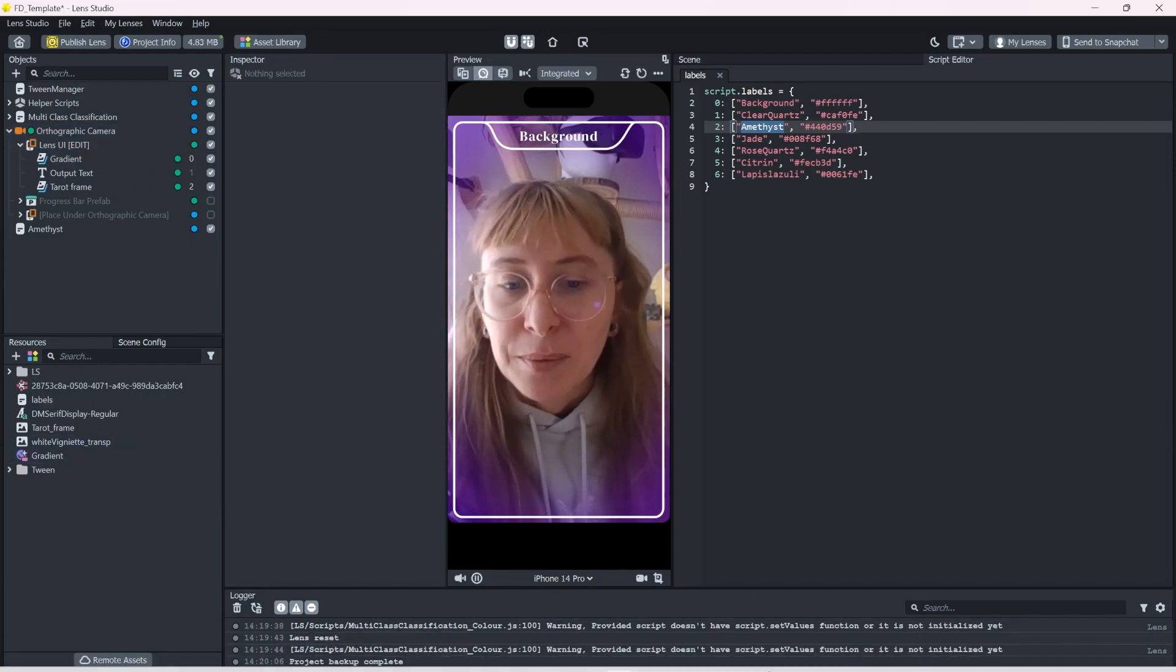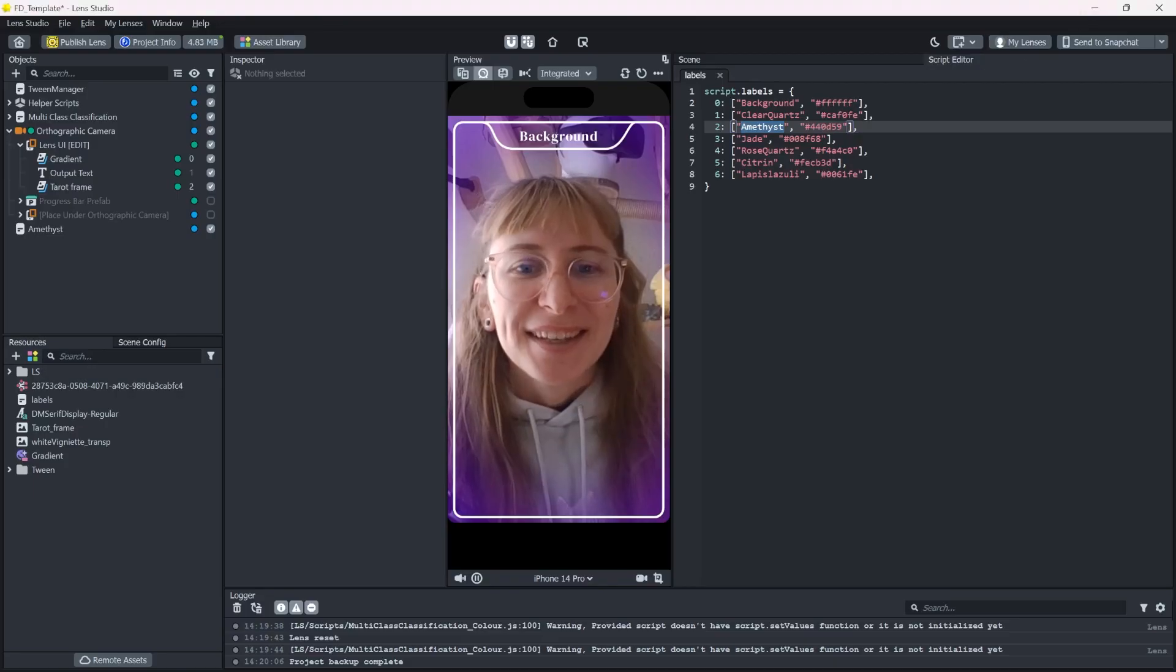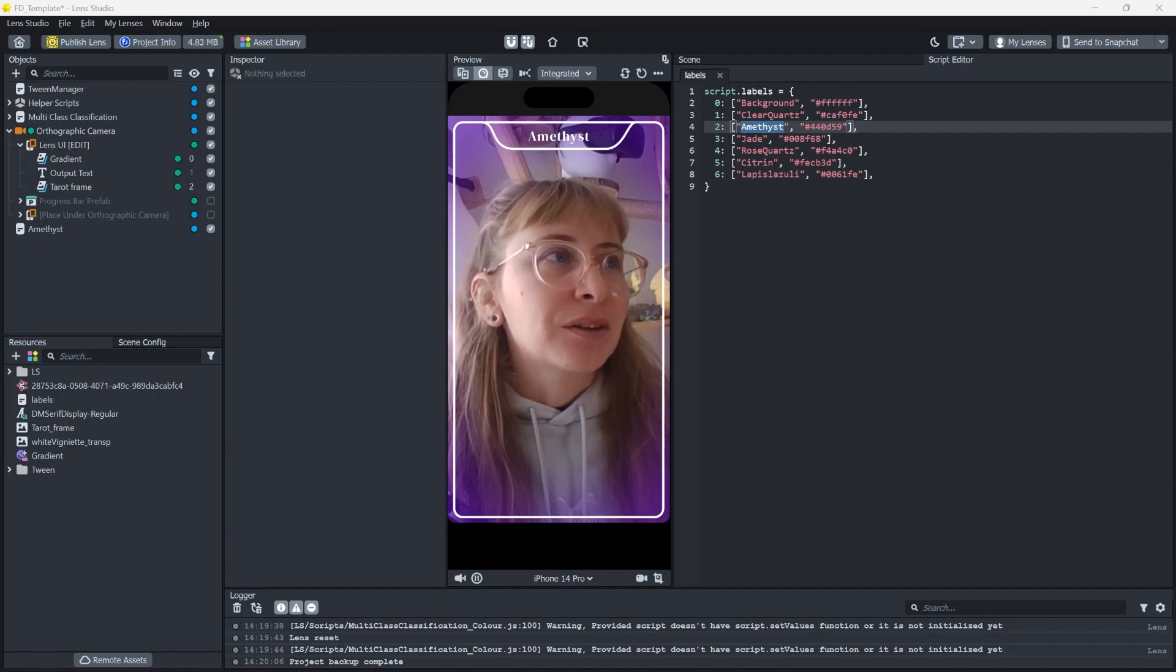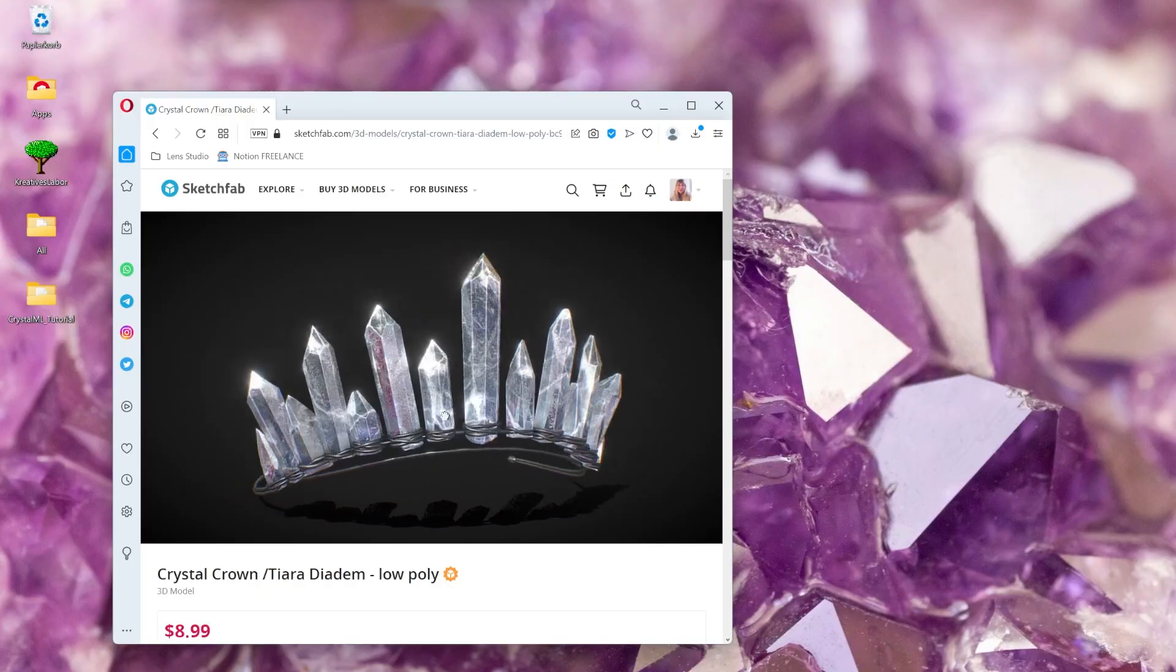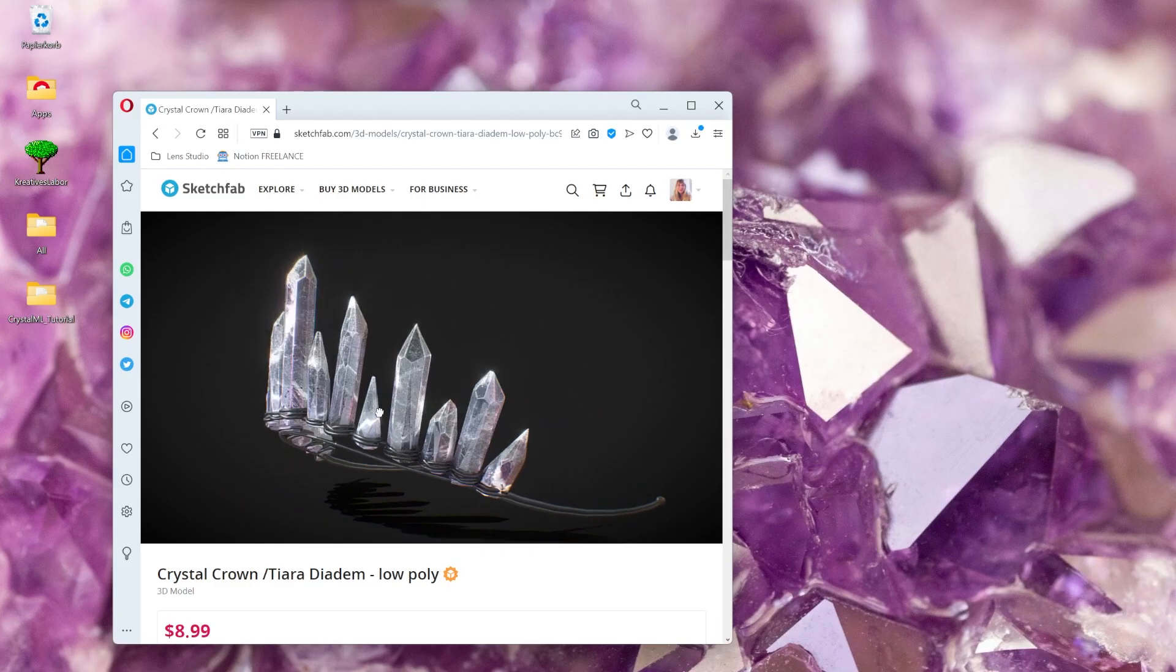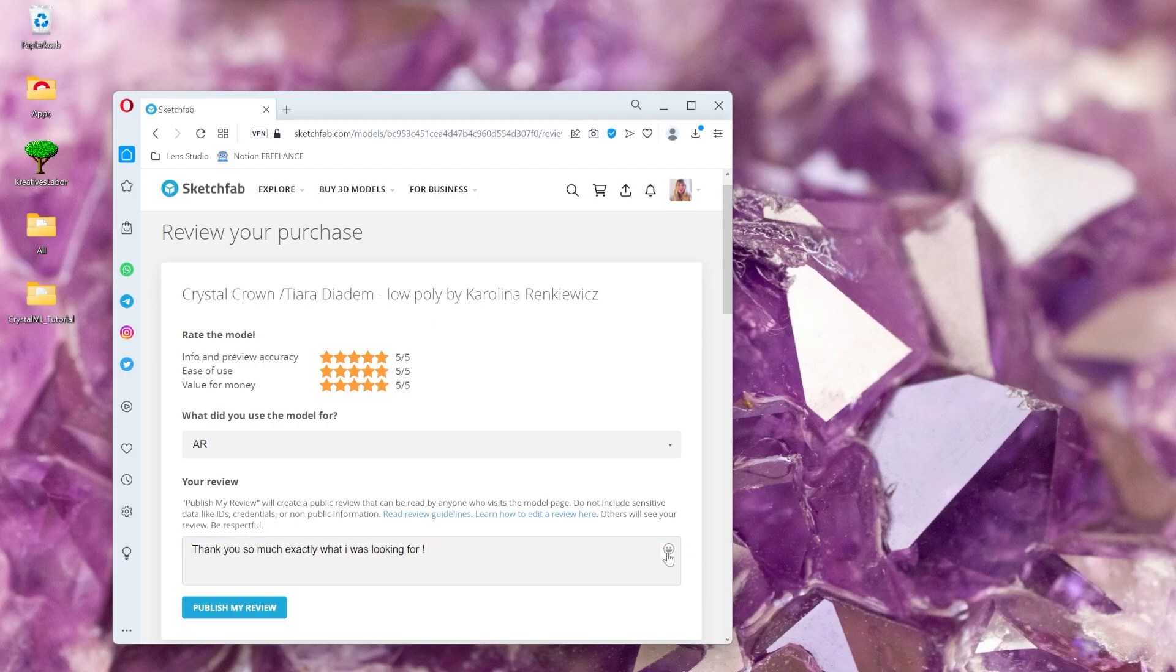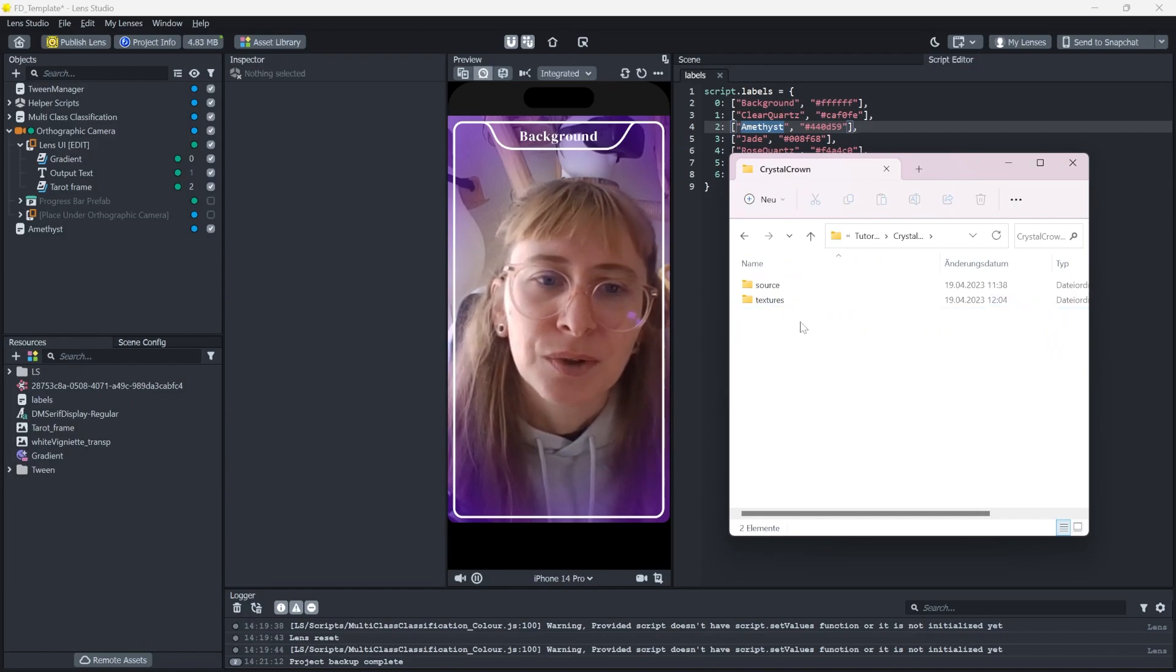Now, if we look back into our sketch, I have this crystal crown in here. And I found this really cool model on Sketchfab. And I want to give a shout out real quick. I decided to download this model of a crystal crown by Karolina Rinkiewicz. Okay, I will not pronounce this correctly. I'm so sorry. I just think this is so gorgeous. And it exactly matches the vibe I want to go with with this lens. So huge shout out to Karolina. This is an amazing model. I downloaded it into my resources folder.